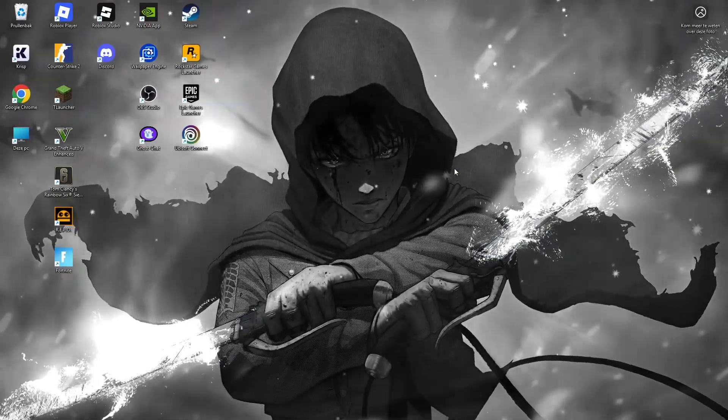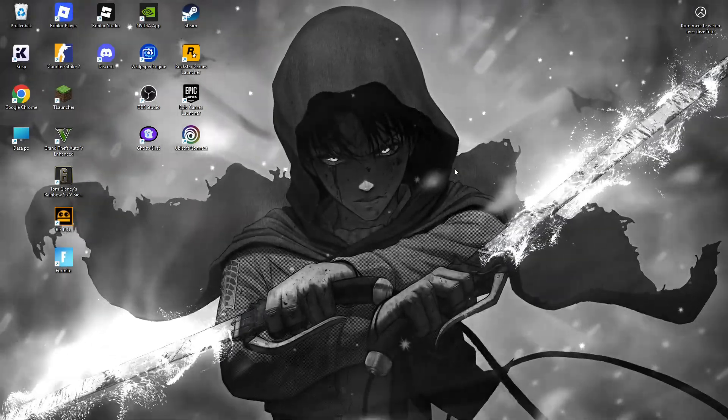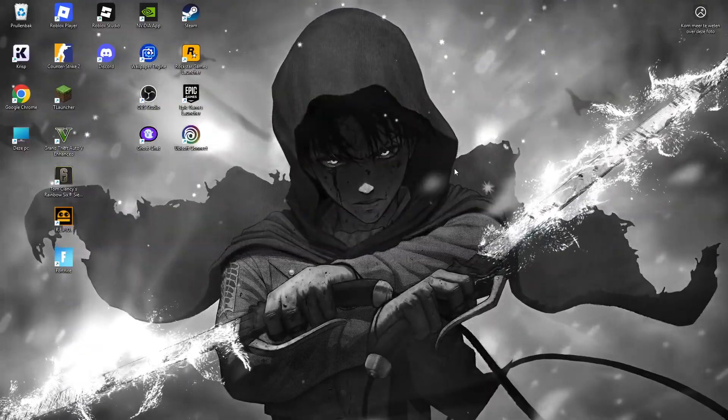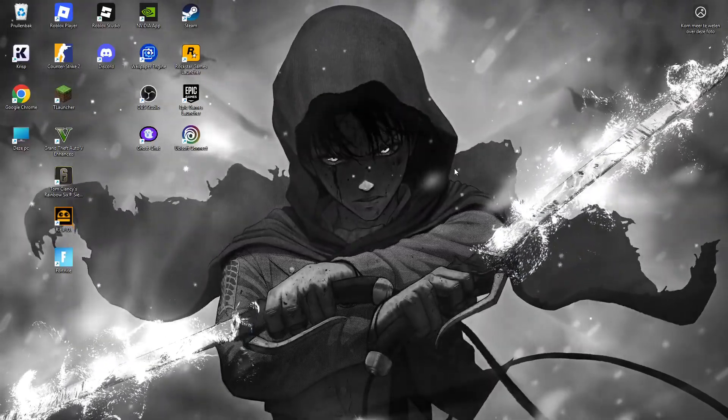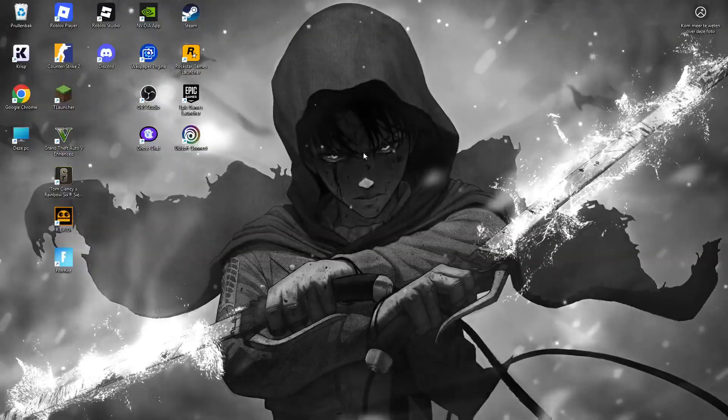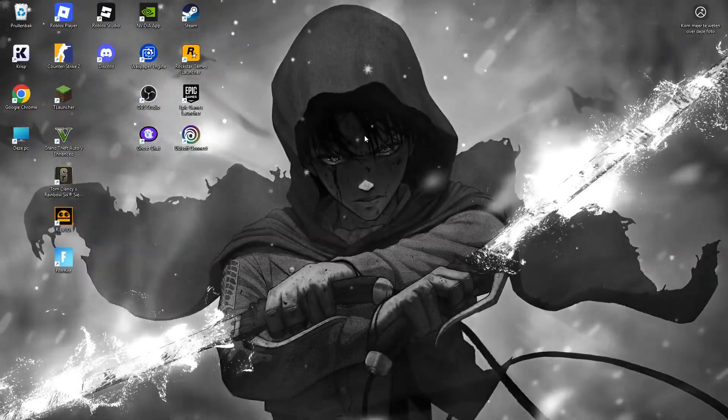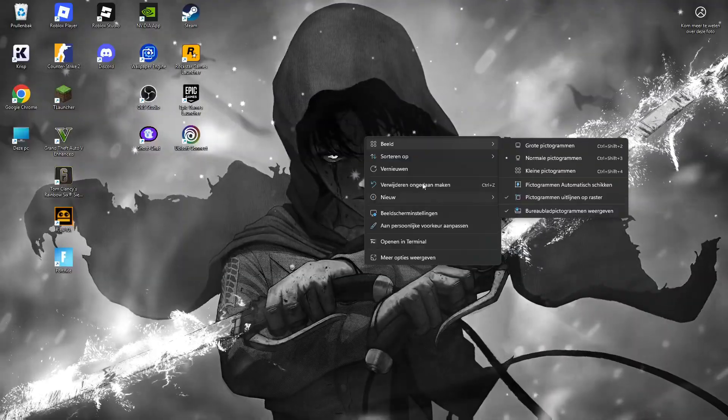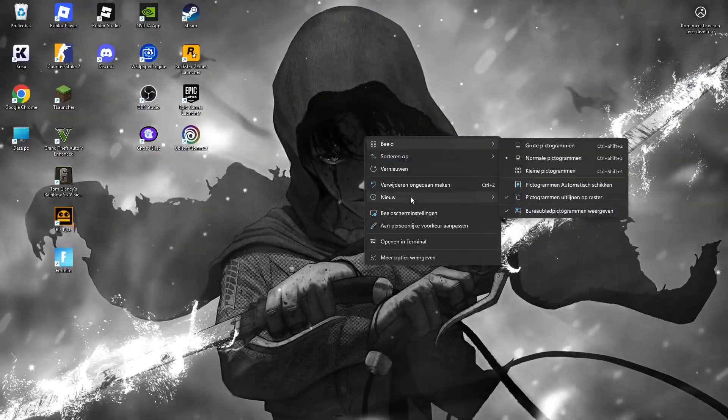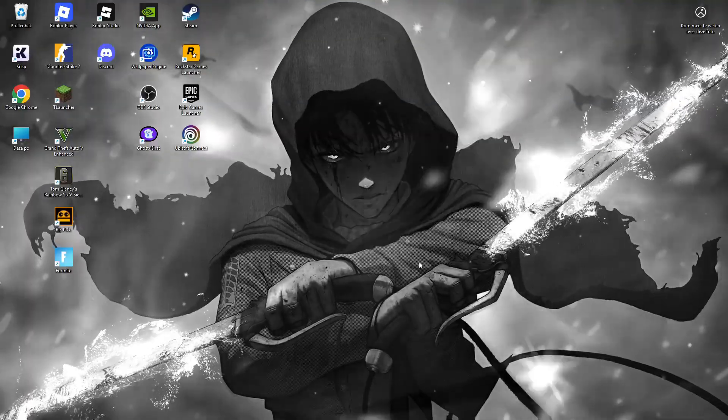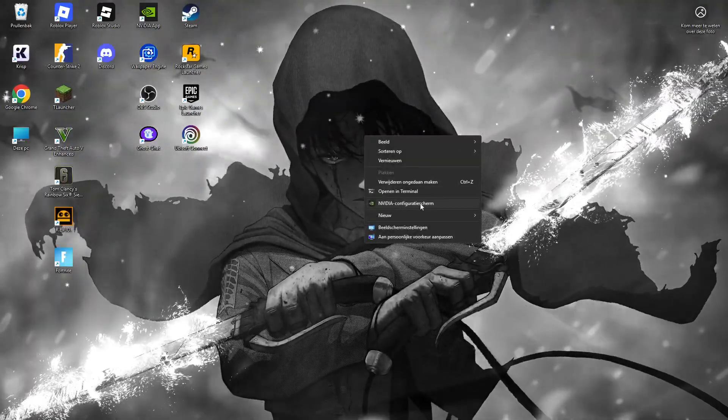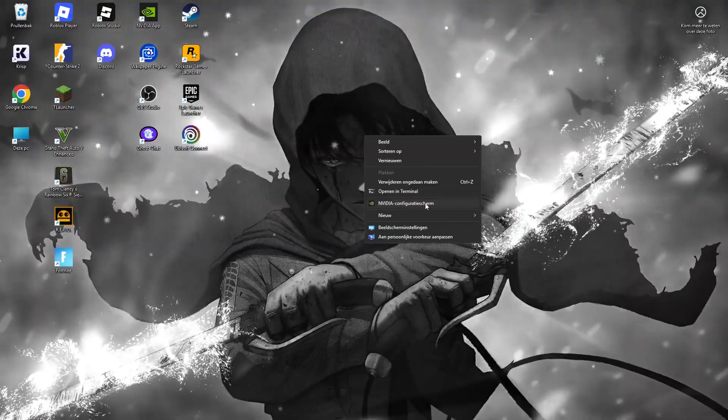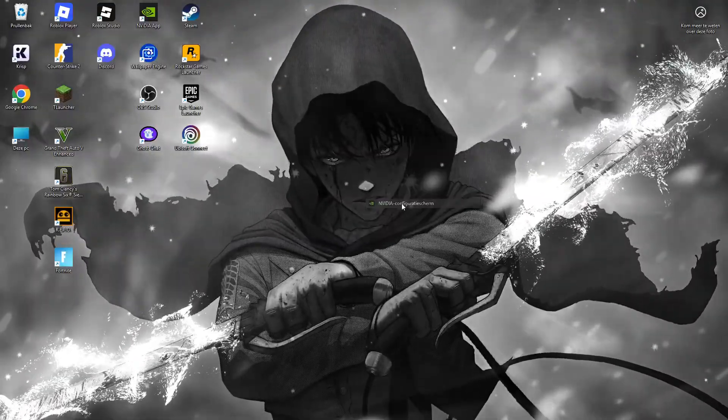If you want to change your resolution for Fortnite, Counter-Strike, or any game, this video is for you. First, right-click on your desktop. Normally the option is there, but for me I have to click 'More Options'. Then go to NVIDIA Control Panel. By the way, this is for NVIDIA graphics cards.